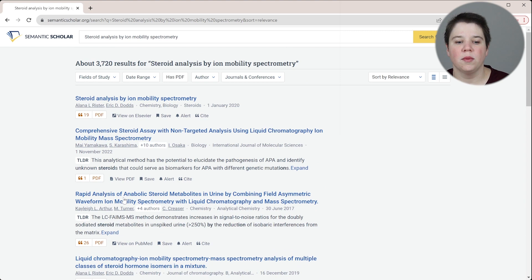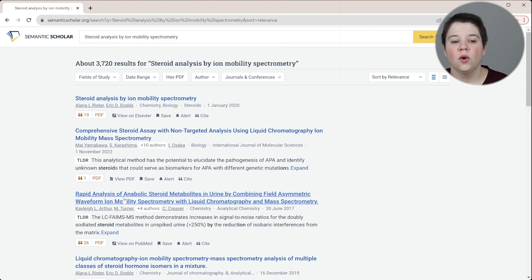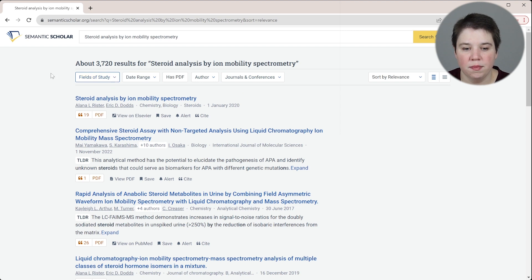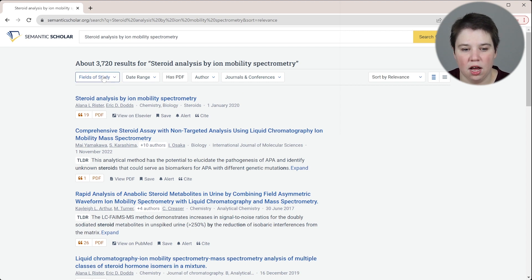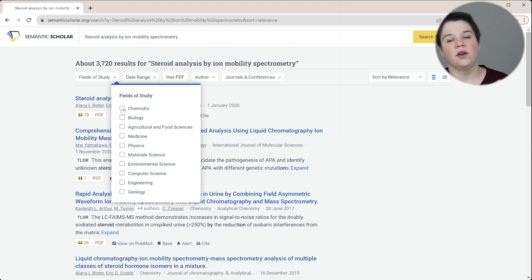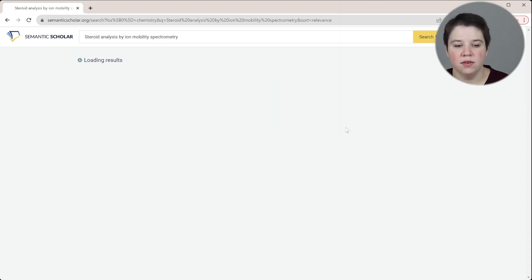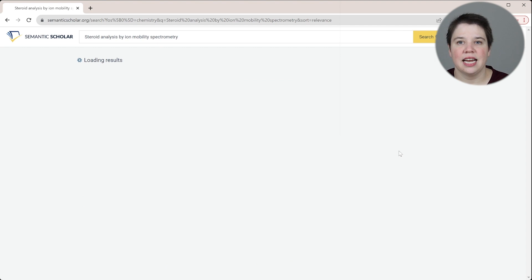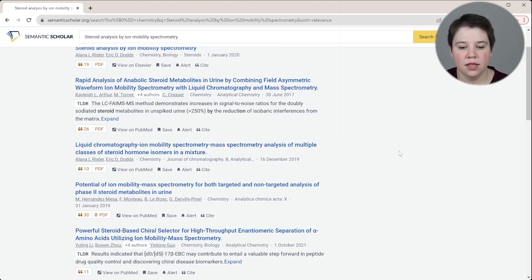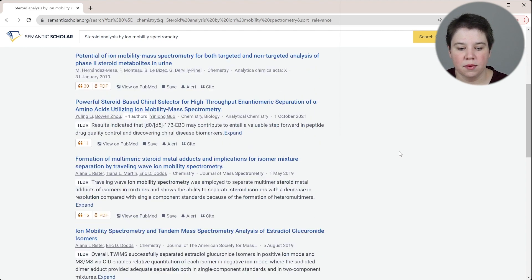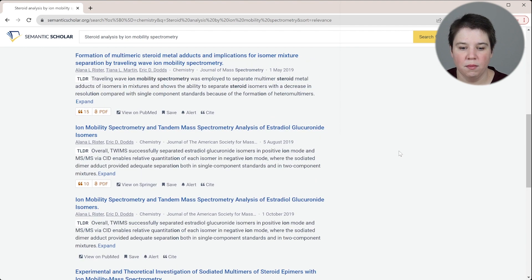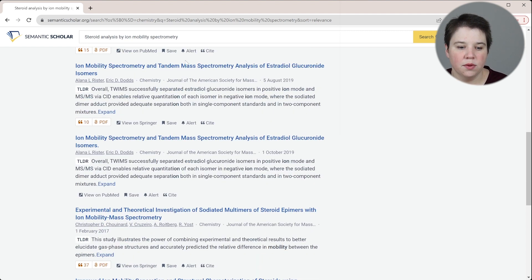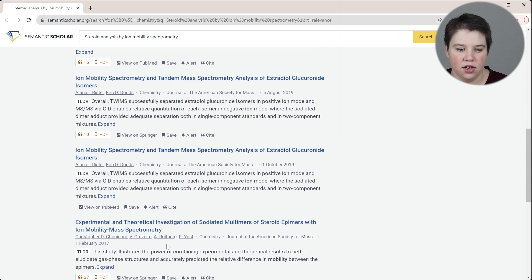I want to show you some of the features that are available with Semantic Scholar. We can filter up here at the top. We can filter by the fields of study. So we can specifically look at those that are in chemistry or those that are in biology. If we specifically filter for chemistry, because that's technically my PhD, we see that we're getting really similar results. Most of these are probably going to be chemistry and biology.